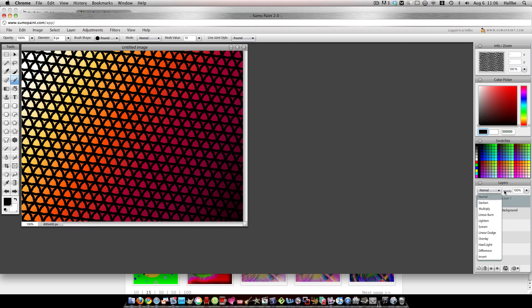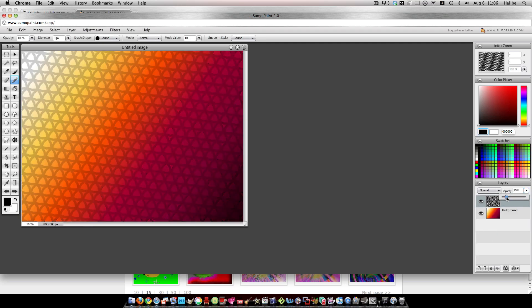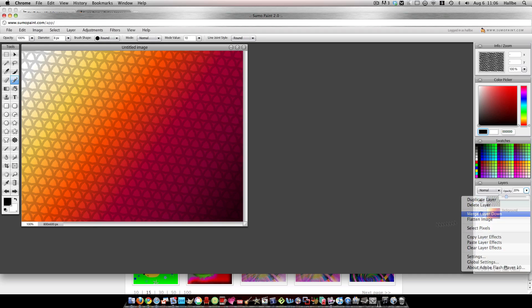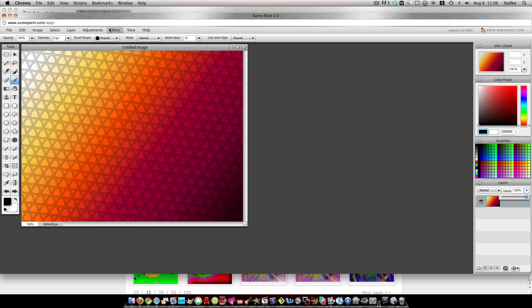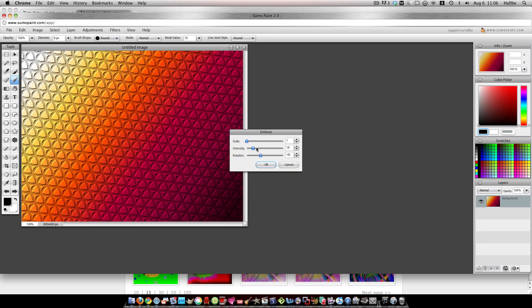I lighten that a bit, just so that it's not quite so predominant, like so. And then I merge it down to the gradient layer. And then I go ahead and stylize and emboss that.